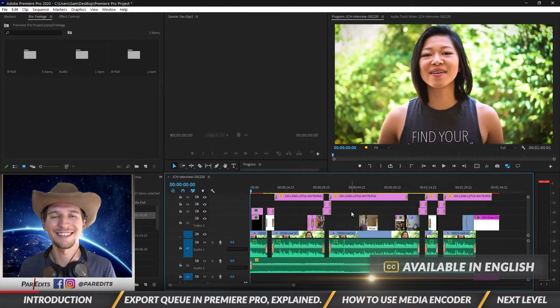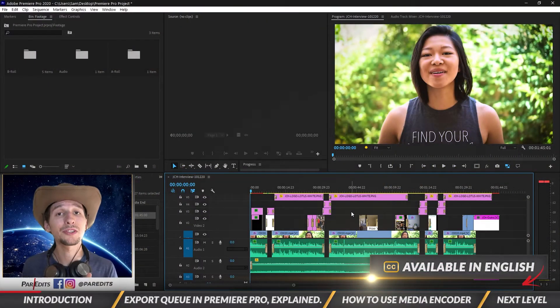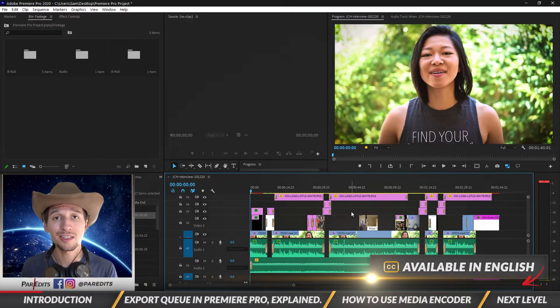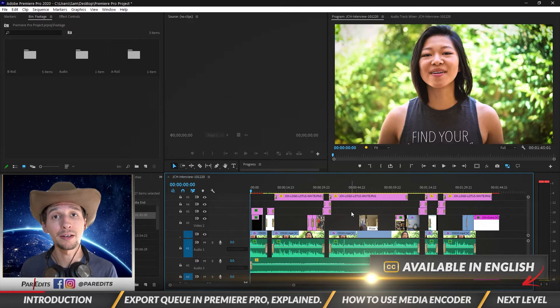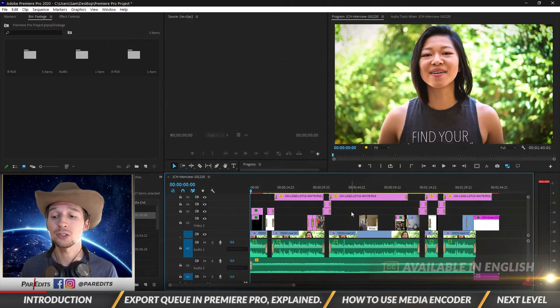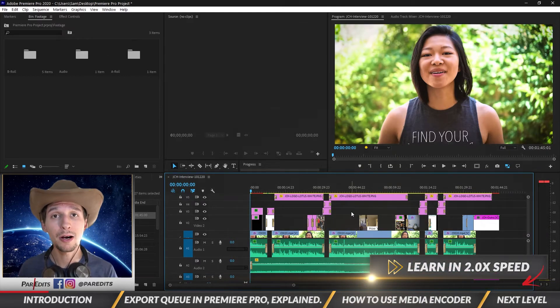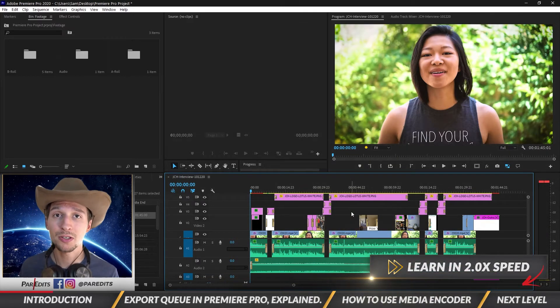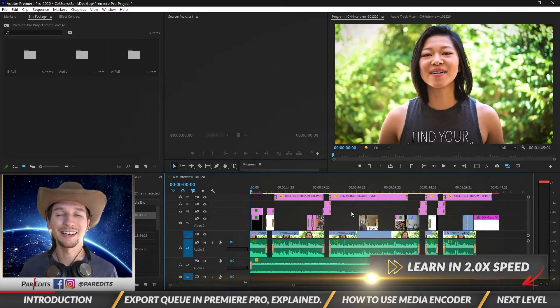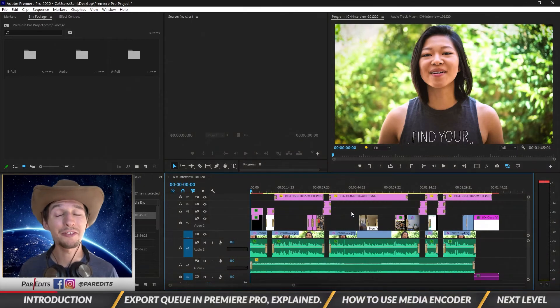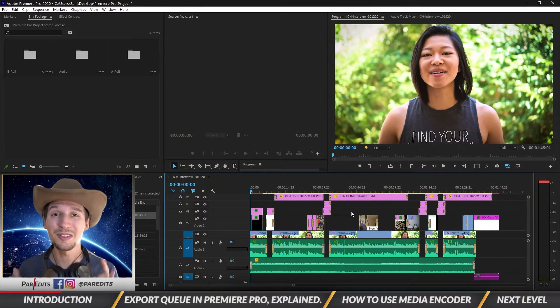Alright guys, so I want to show you how to export using Media Encoder. I want to show you how to use the Queue button that you see when you open up those export settings and I want to explain every way that you can use the tool to its fullest.